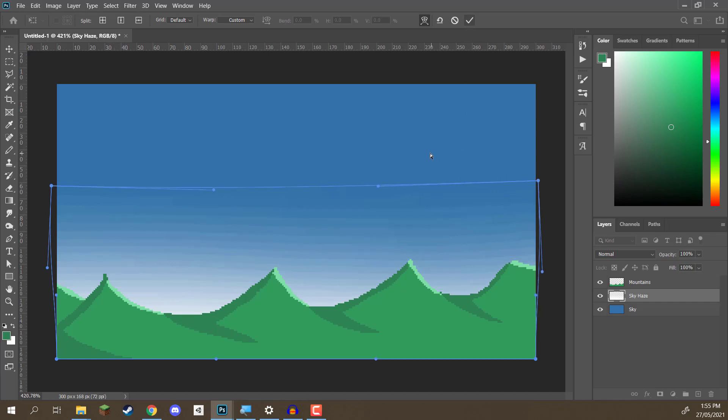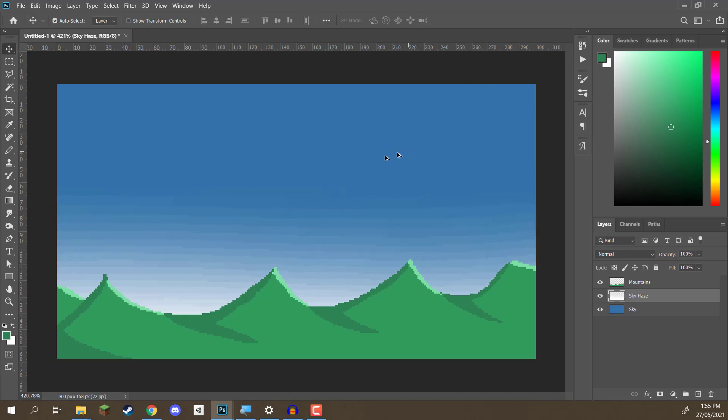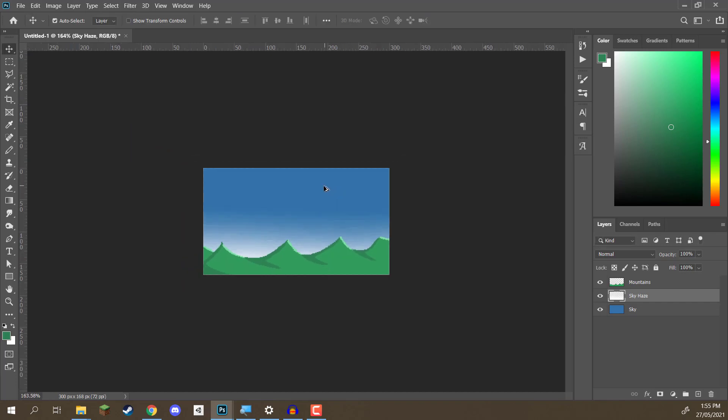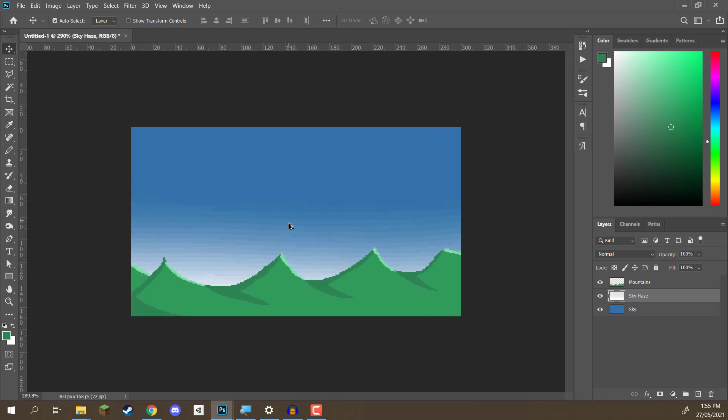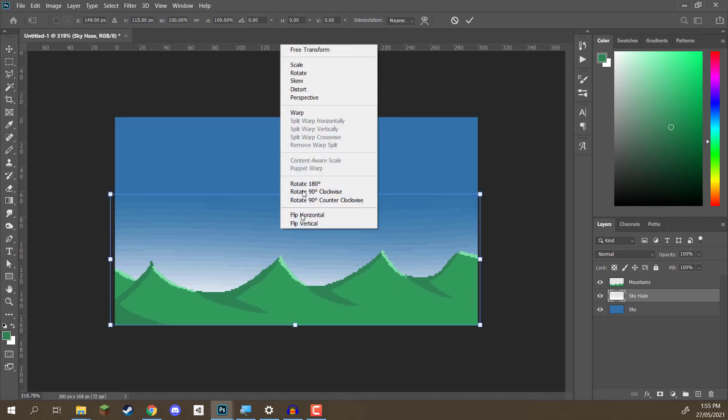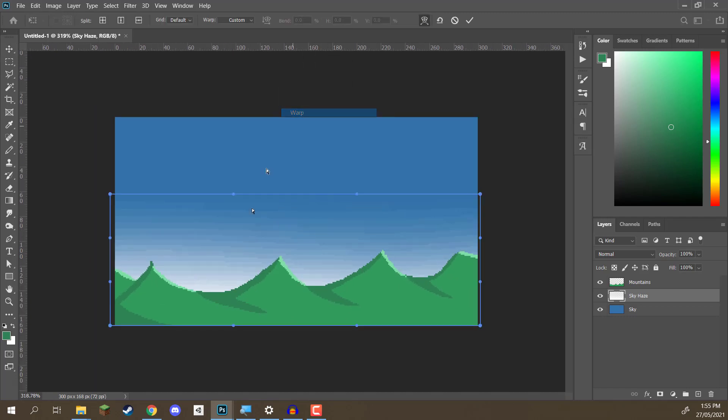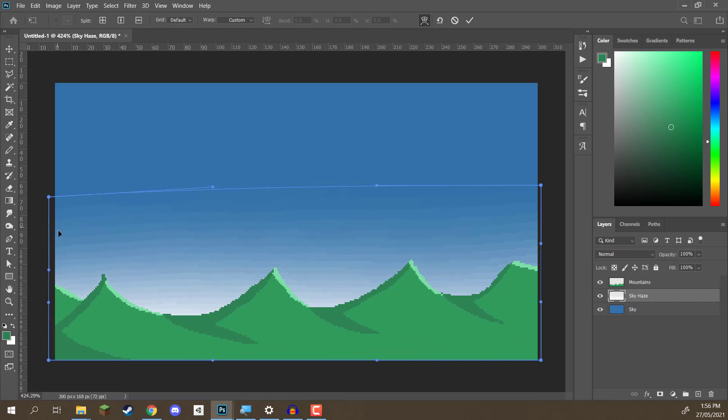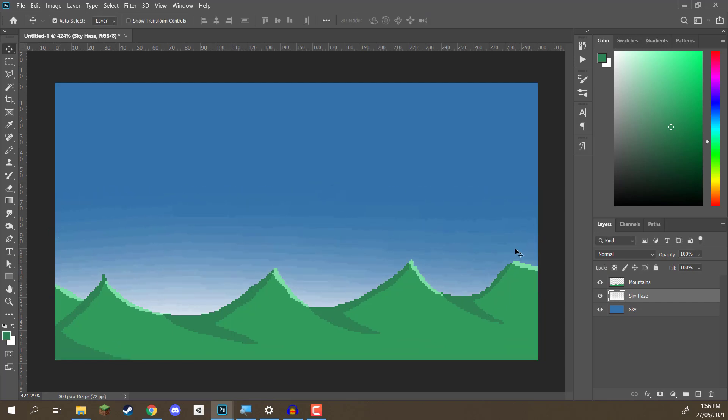All right. We can then hit Enter. And there we go. That is our atmosphere done. And in fact, we might want to make this warp actually curve down a bit at the edges here. Hit OK. And there we go. So, that is our pixely horizon right here looking nice.